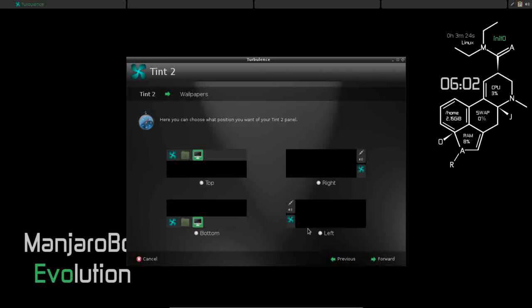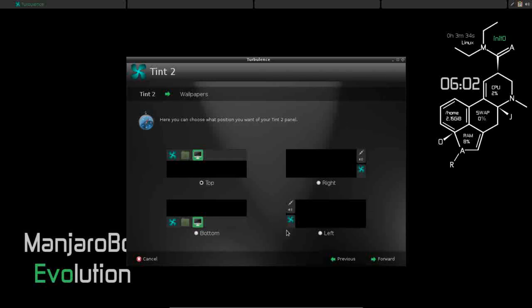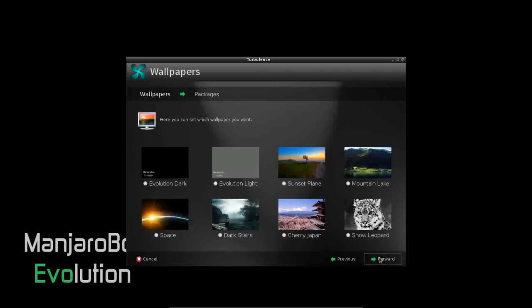Moving forward, you can adjust your Tint2 panel location. Do you want it on top, on bottom, left or right? I want mine on top.